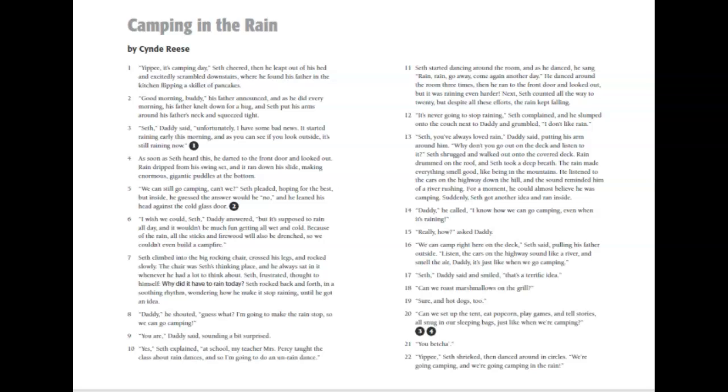Camping in the Rain by Sydney Reese. Based on the title of this story, what problem do you think Seth might have? What are some possible solutions? Please write this down on your handout.